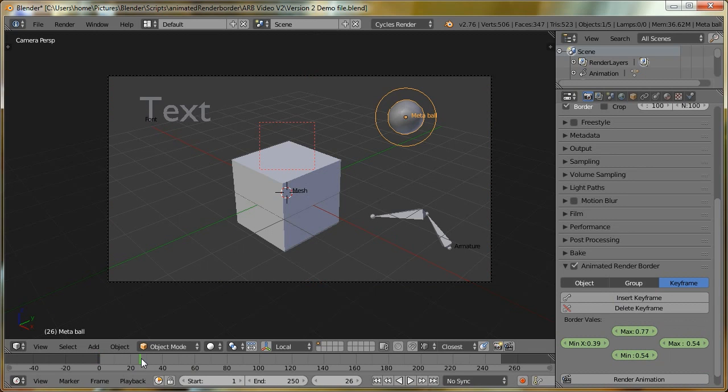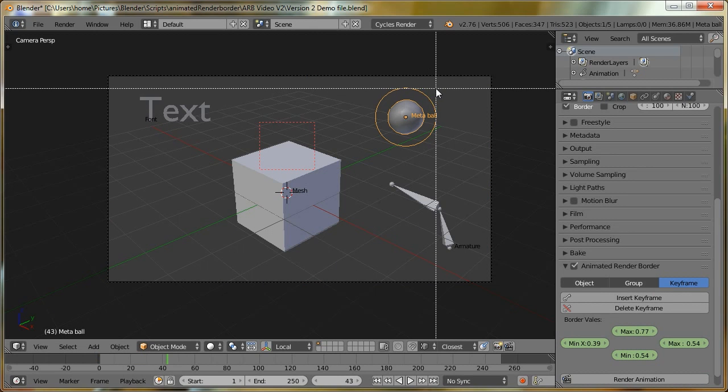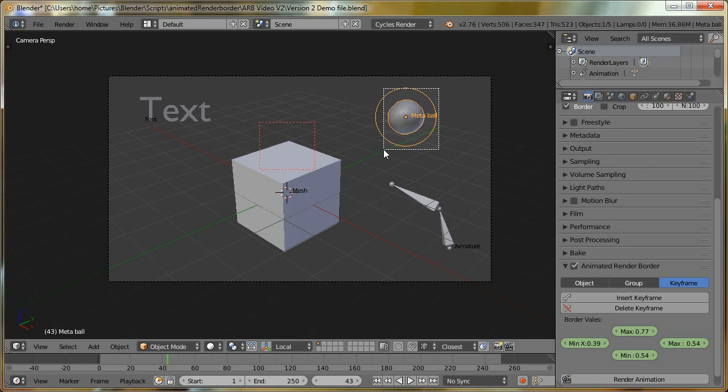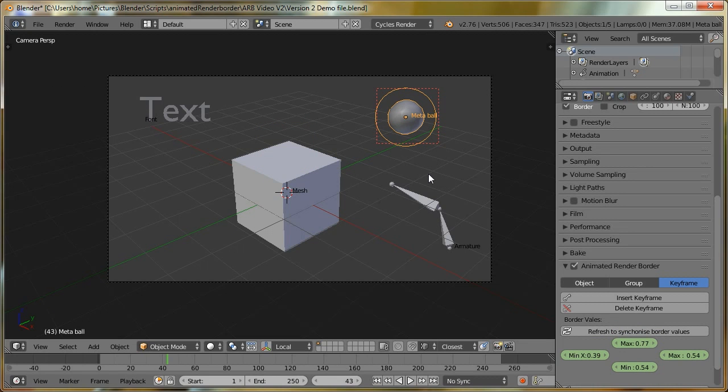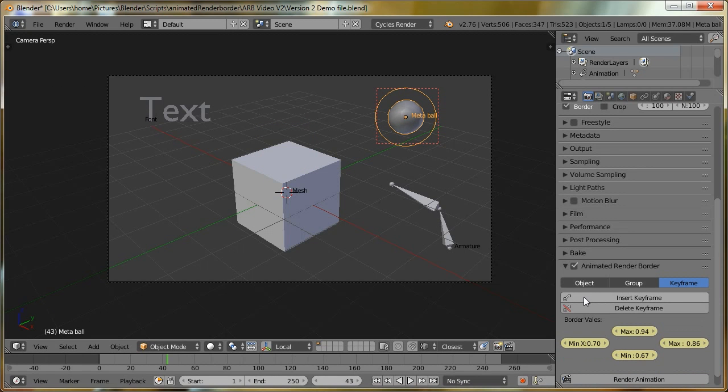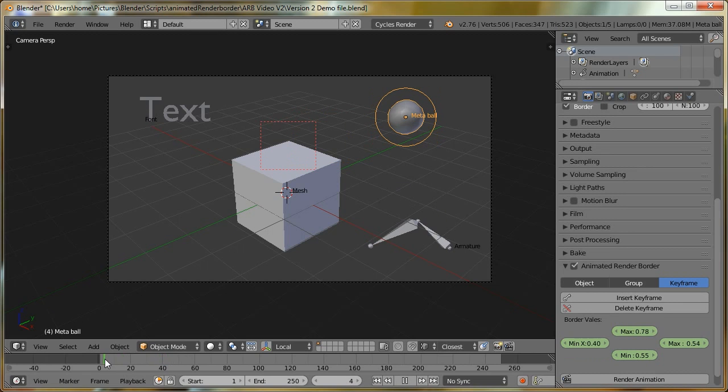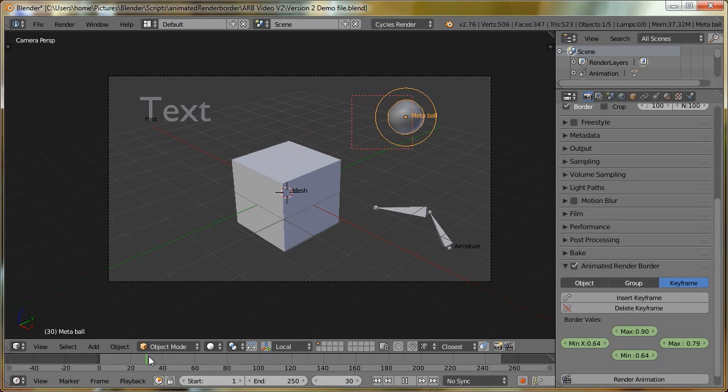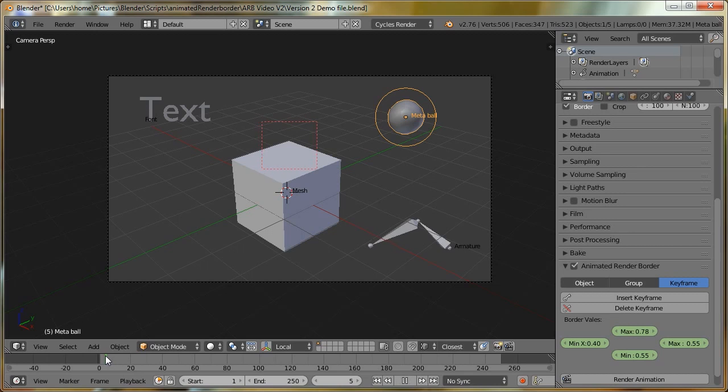We can then move to another part in the animation and redraw the box, and insert a new keyframe. If we go in between, we can see that the border is animating between the two keyframes.